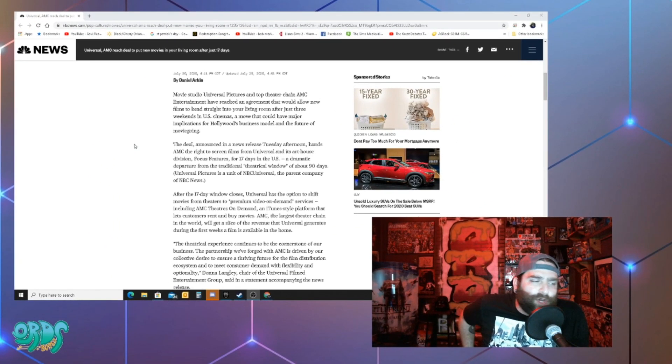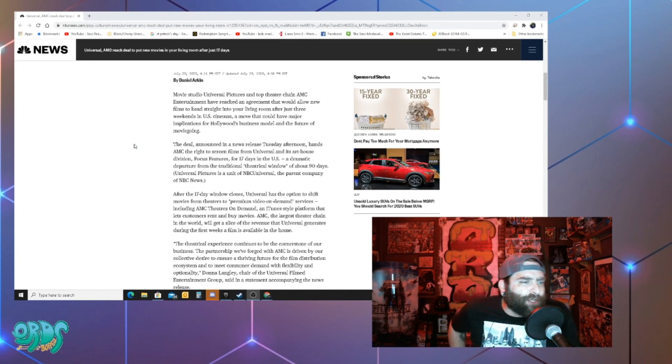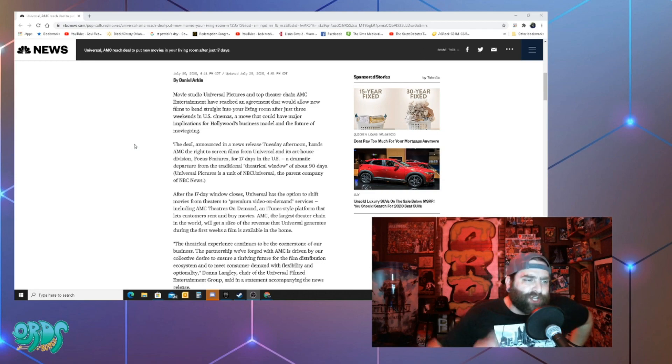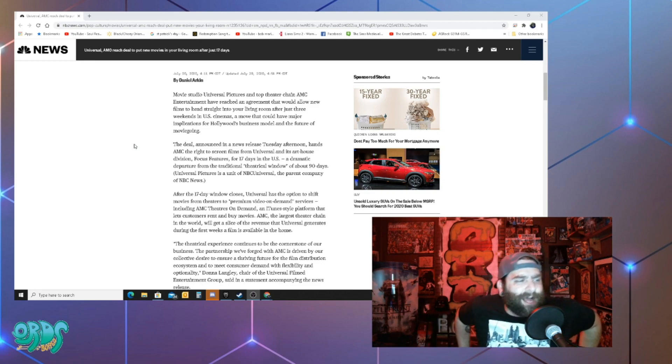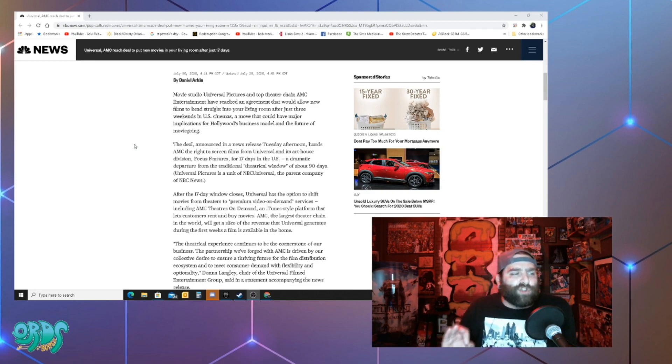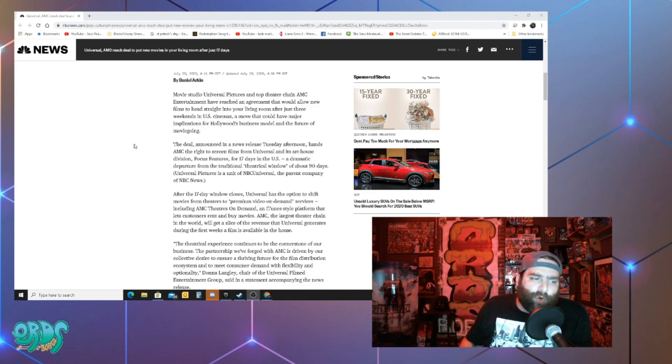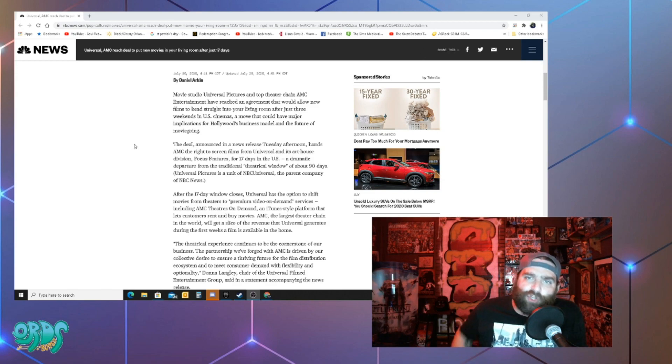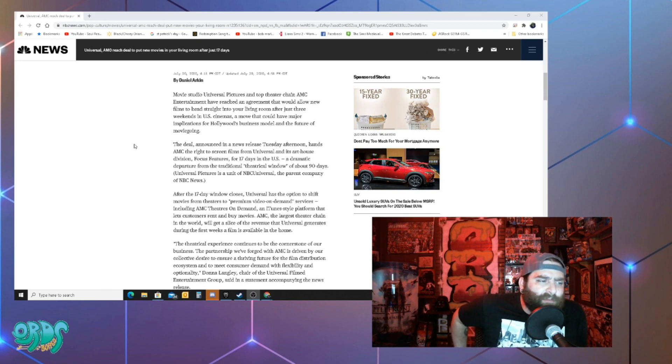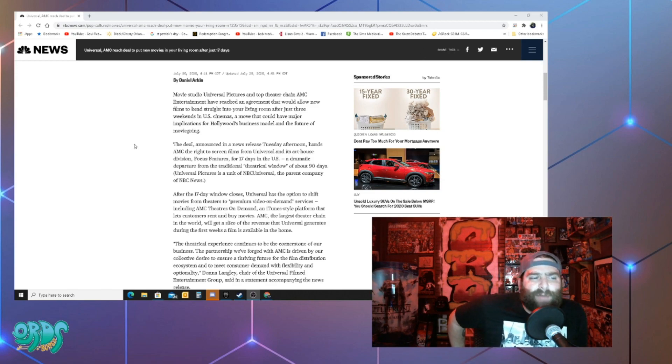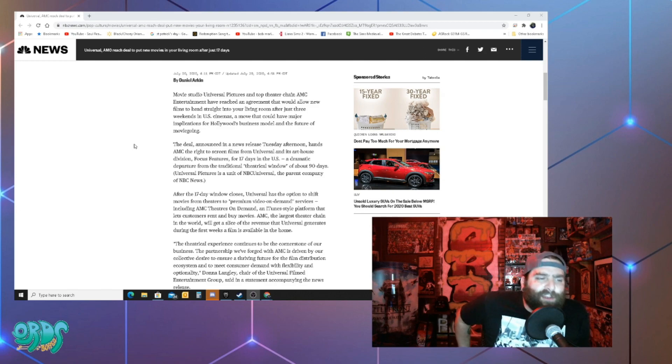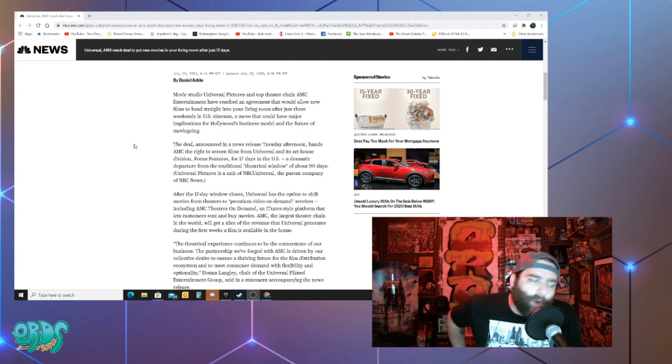Movie studio Universal Pictures and top theater chain AMC Entertainment have reached an agreement that would allow new films to head straight into your living room after just three weeks in U.S. cinemas. A move that could have major implications for Hollywood business models and the future of movie going.